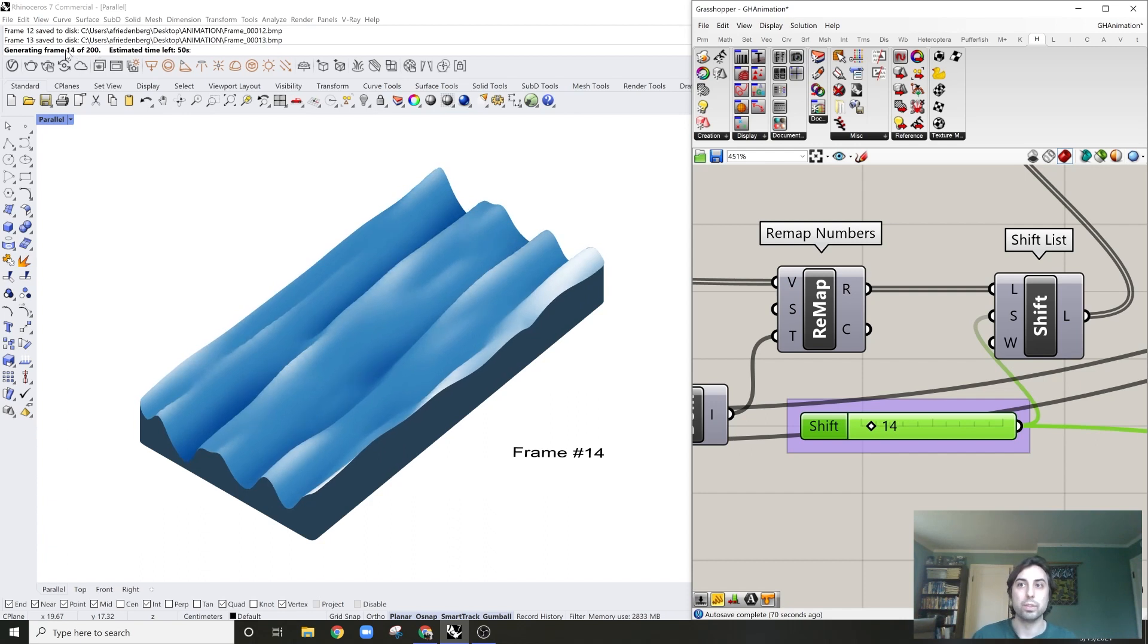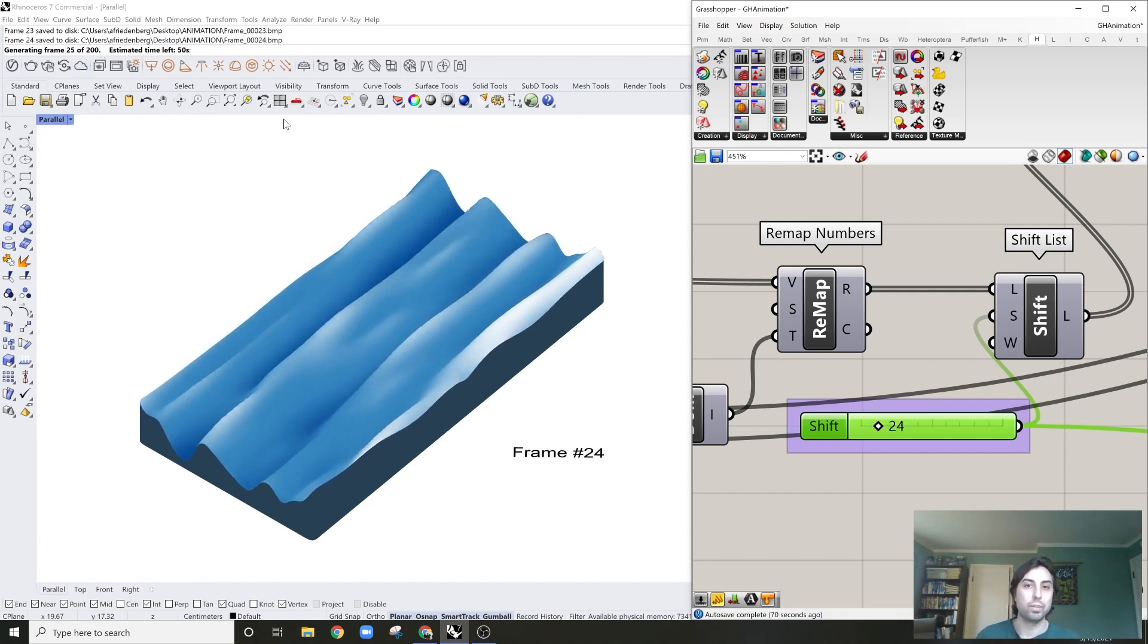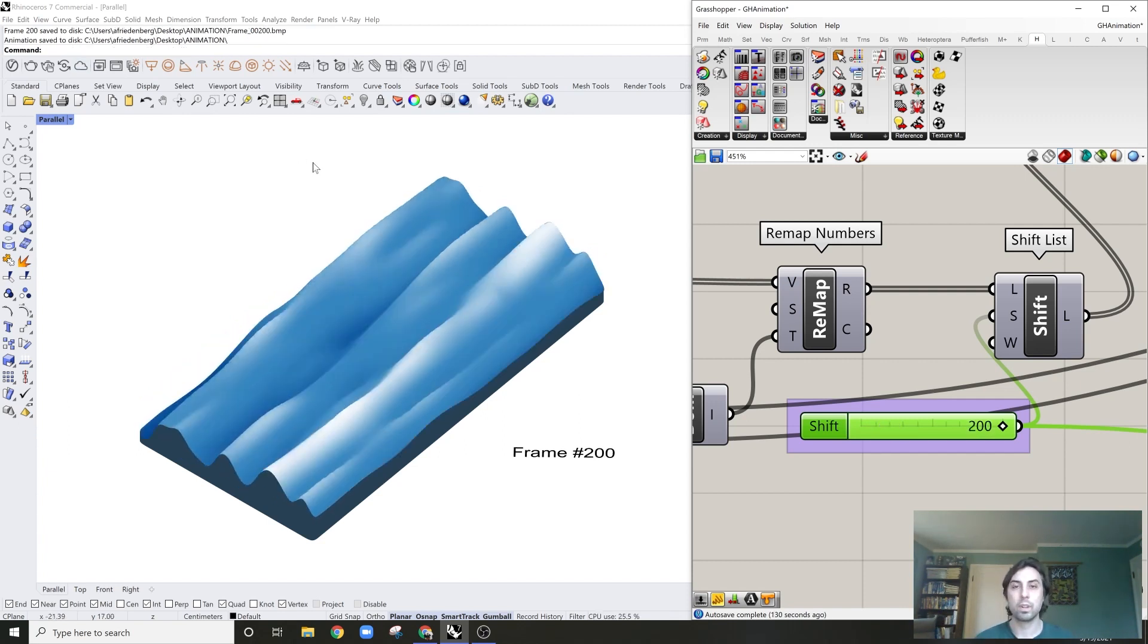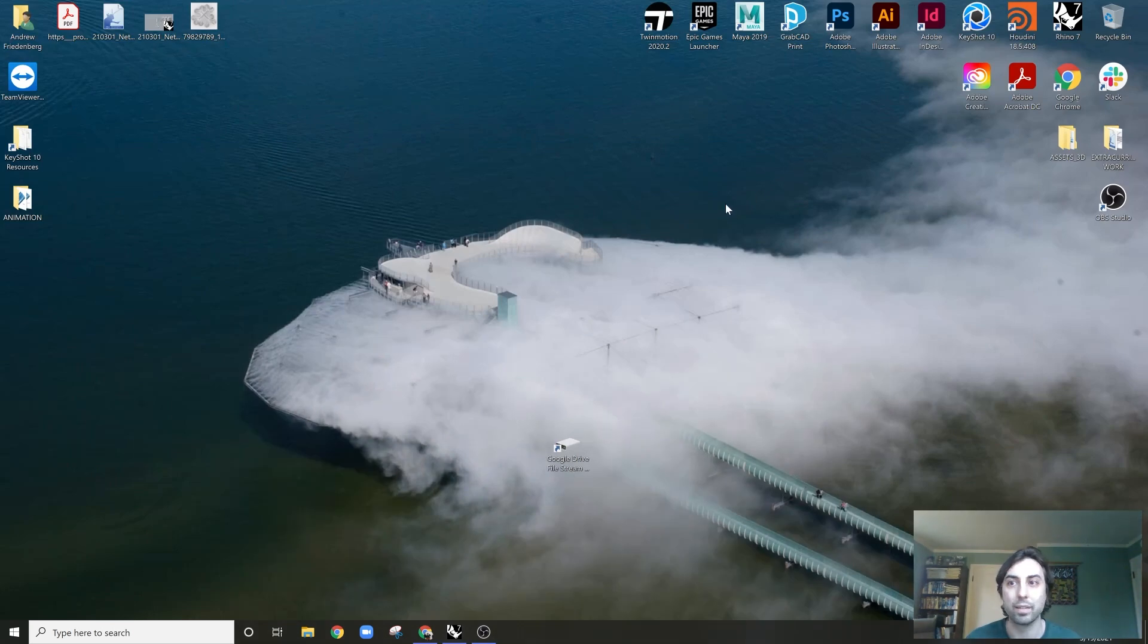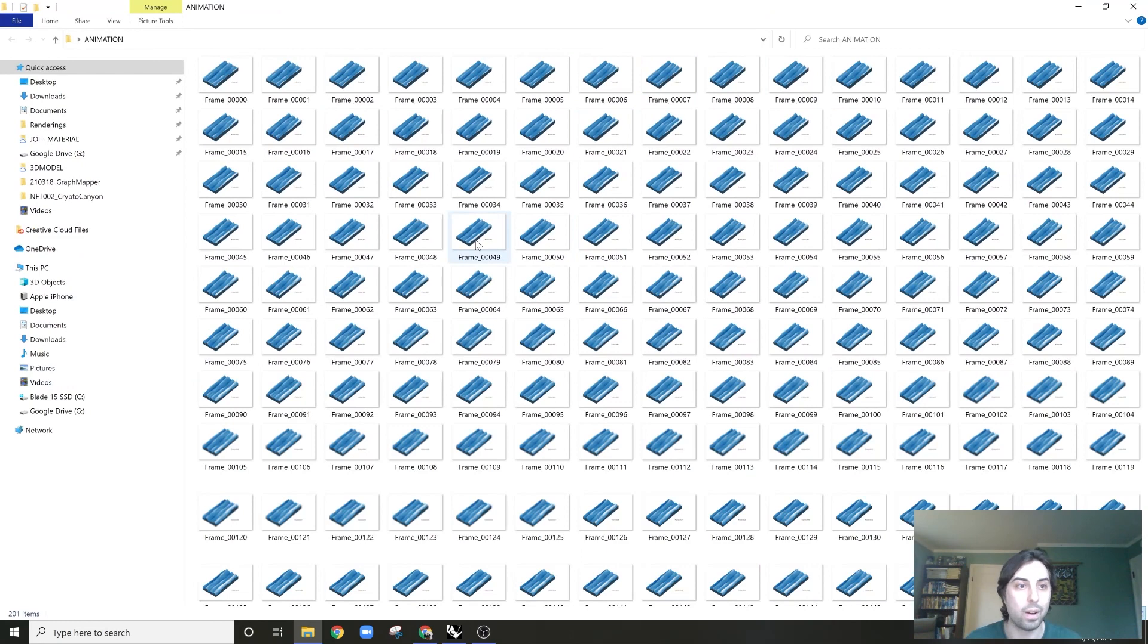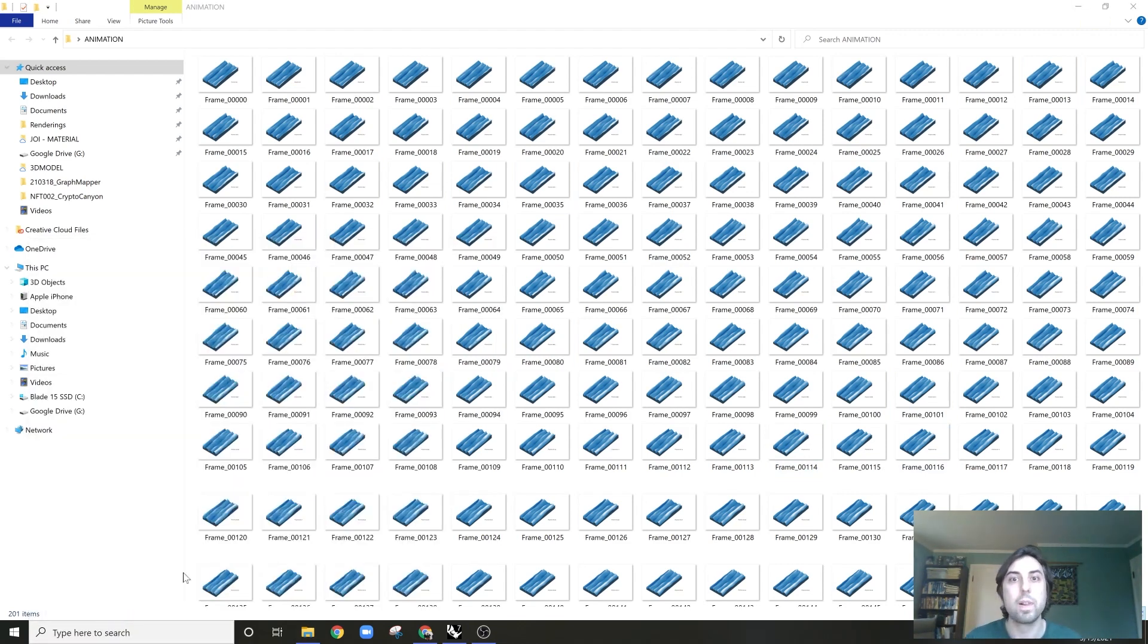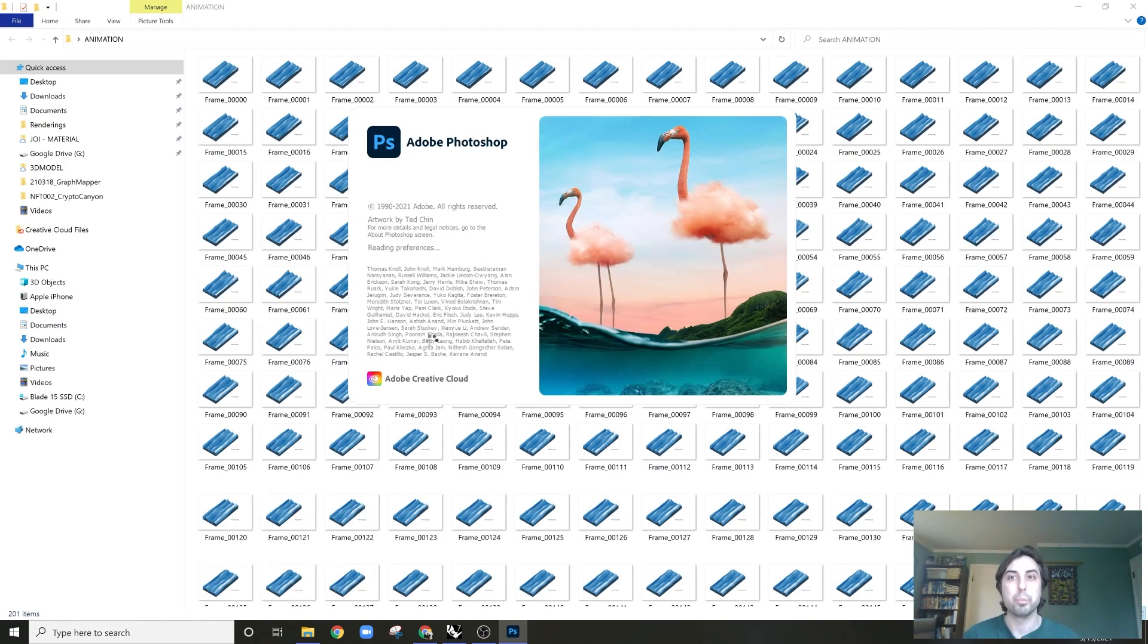That's finished. Now what we're gonna do is I'm going to minimize out of this, I'm gonna go to my folder which now has all of these frames, and you can see they're serially arrayed in here. So now what we're gonna do is open Photoshop.